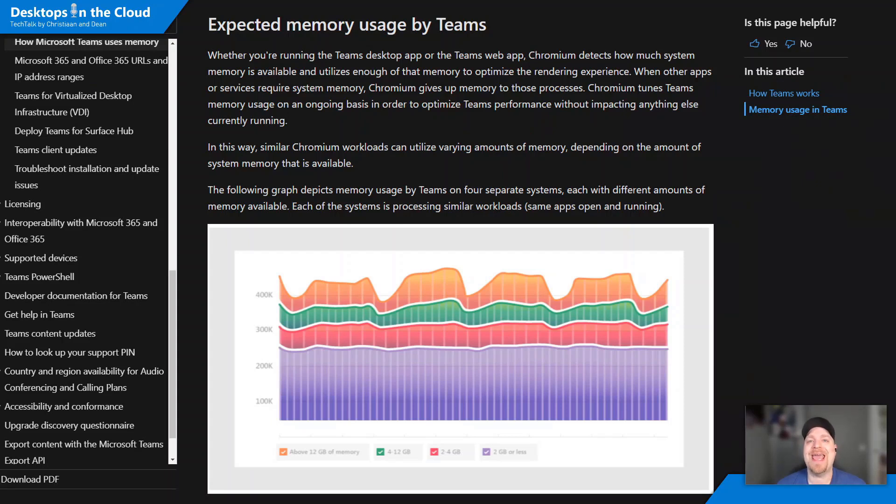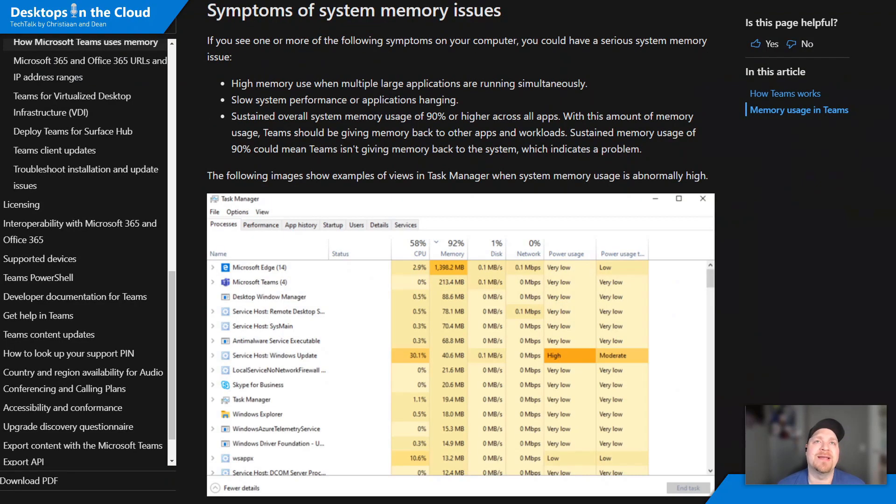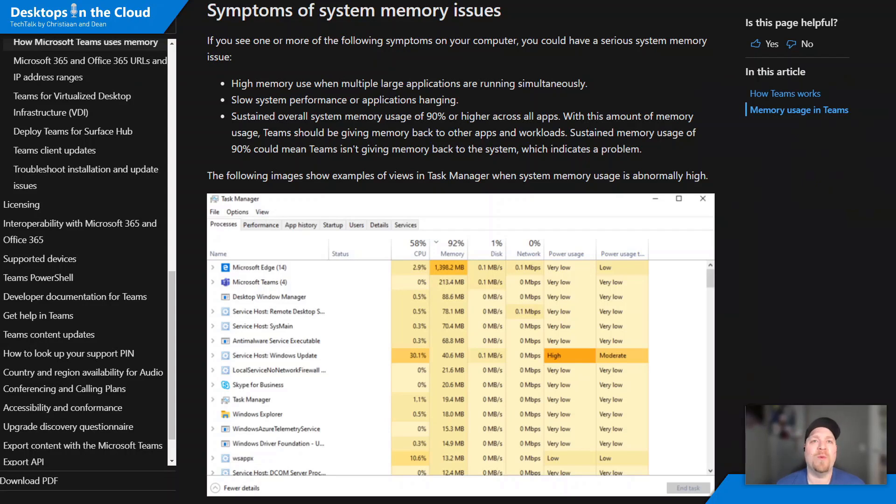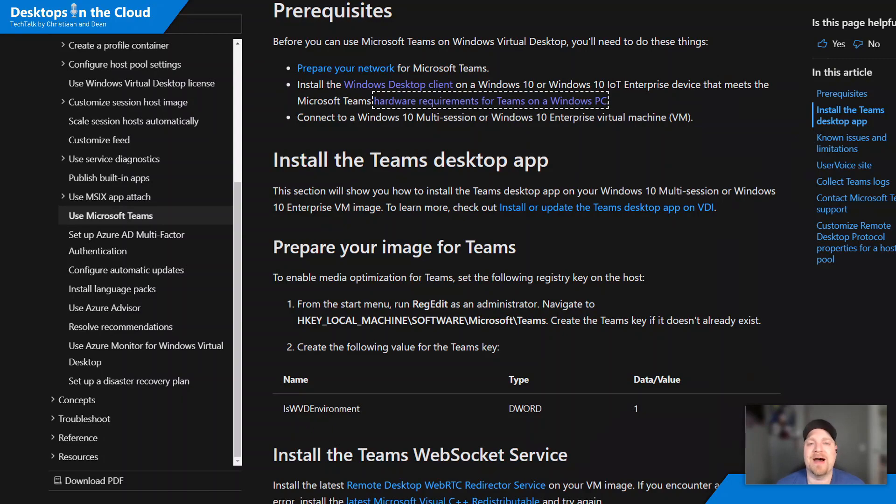Now this can work just fine except sometimes we do have an issue with this which is also covered here in the documentation. Now if this does happen, of course we want to have a way to resolve this issue and one thing that we recommend for that is using the AV redirection features of WVD which is also covered in the docs.